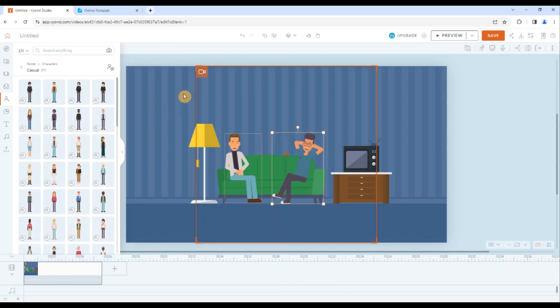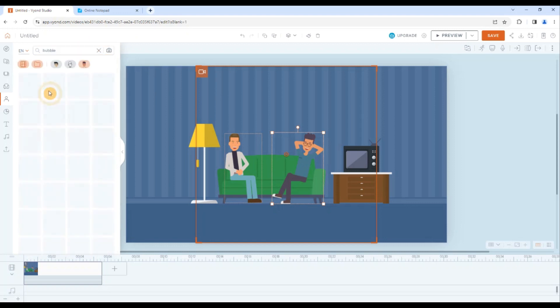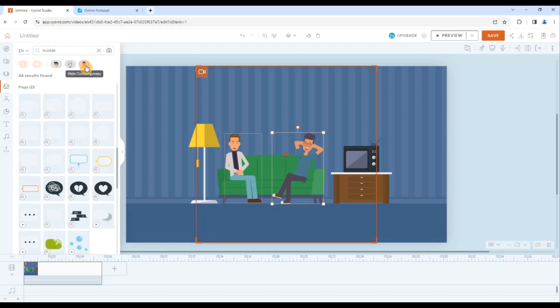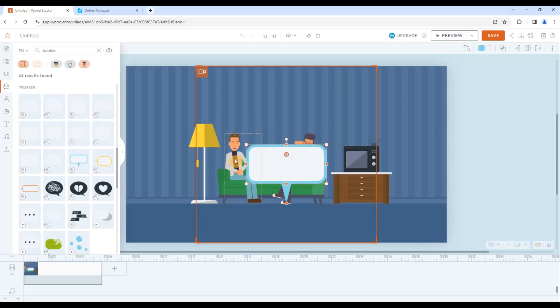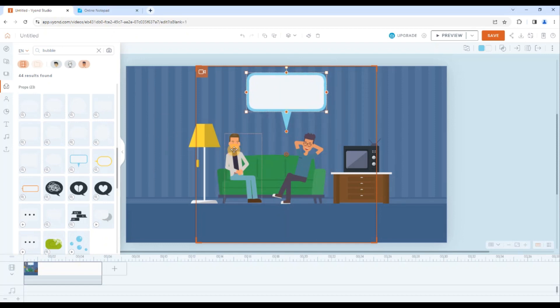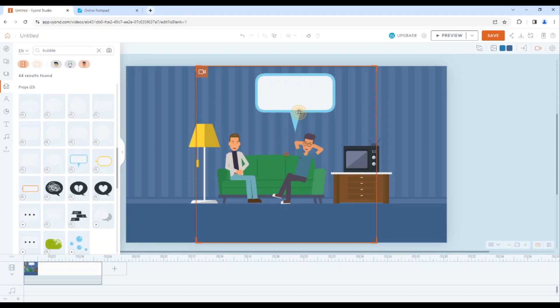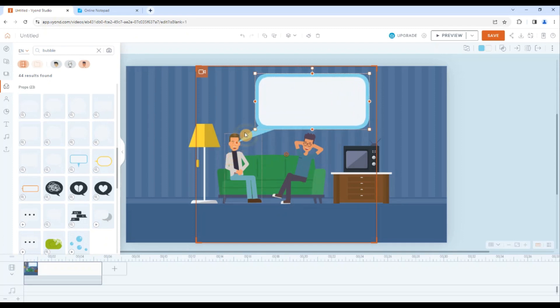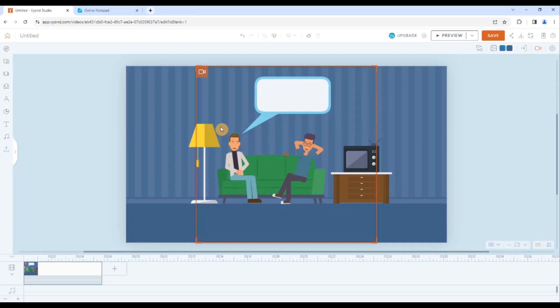I have brought this character to here and that one looks fine. Just I will have to flip the actions. So it is time to bring some dialogue. I will search here bubbles and select the props. There are a number of options for the bubbles. But I will stick myself to the contemporary one. And we will go there and select this one.